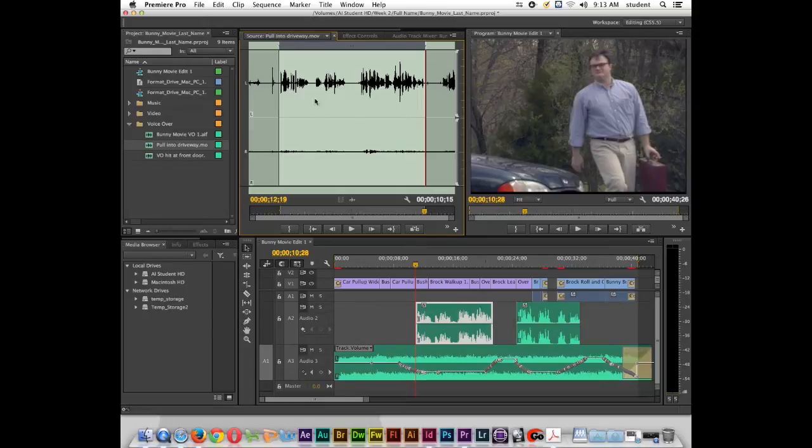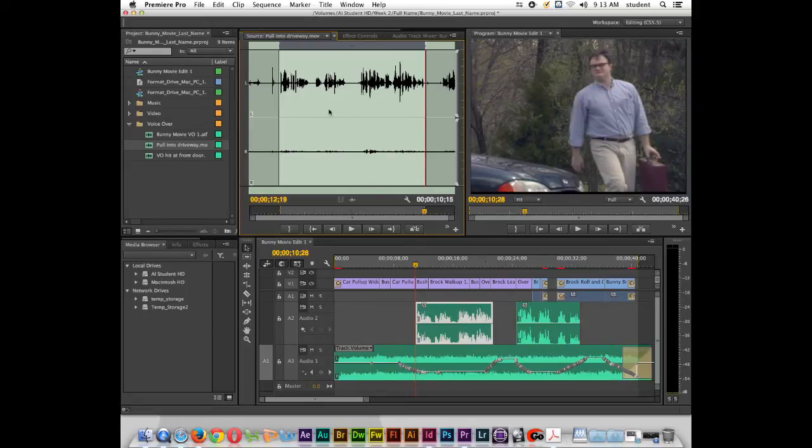So when I bring this down to the timeline, I need to make it so that the left channel actually also plays out of the right channel so that our waveforms look like this.